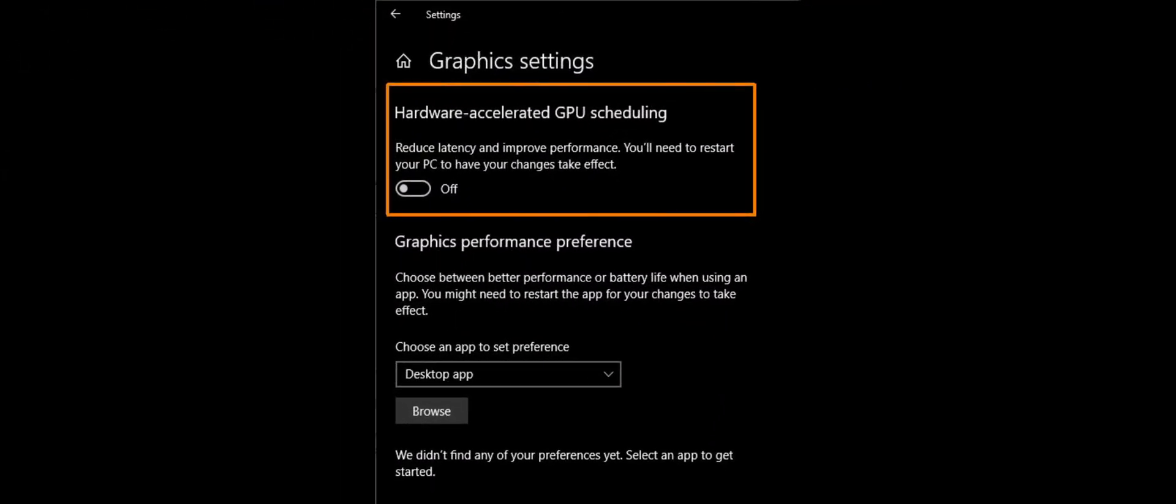This setting is the hardware-accelerated GPU scheduling. It reduces latency and improved performance, especially on the low-end systems. But some systems may show some stutters after enabling this feature. Because of that, enable it, test it and if you see some problems, you can disable it. But I see some very low-end systems and low-end systems benefit from this feature.